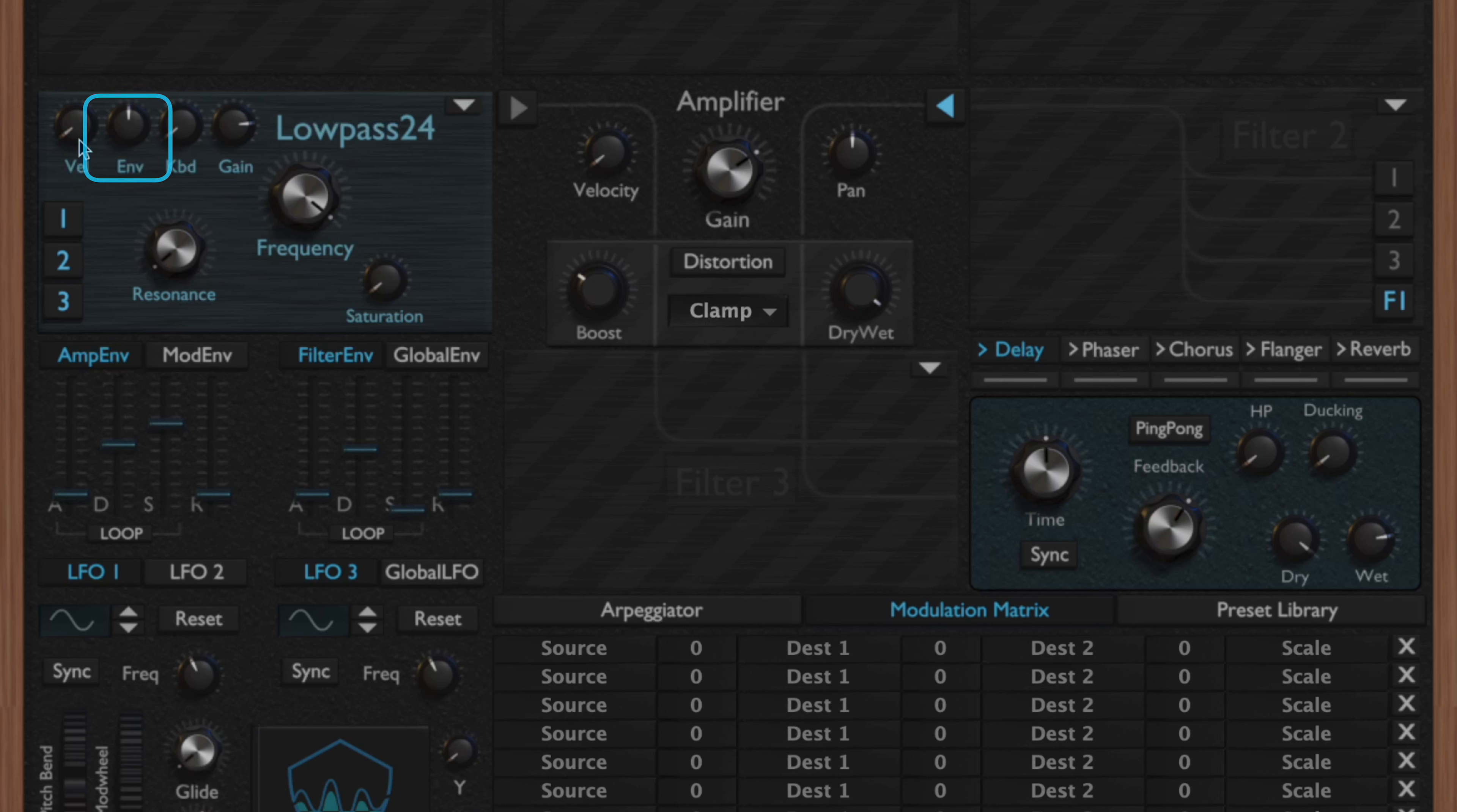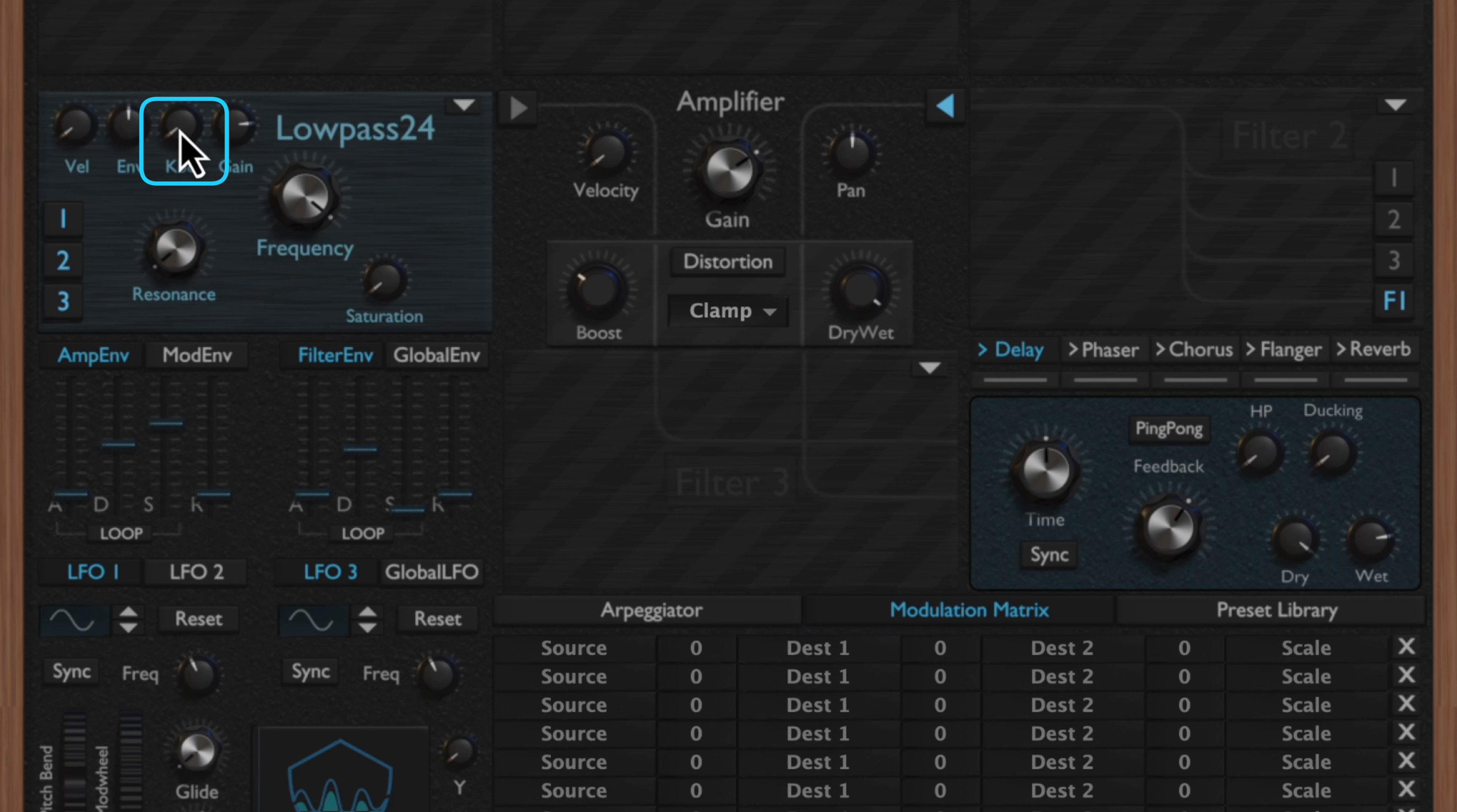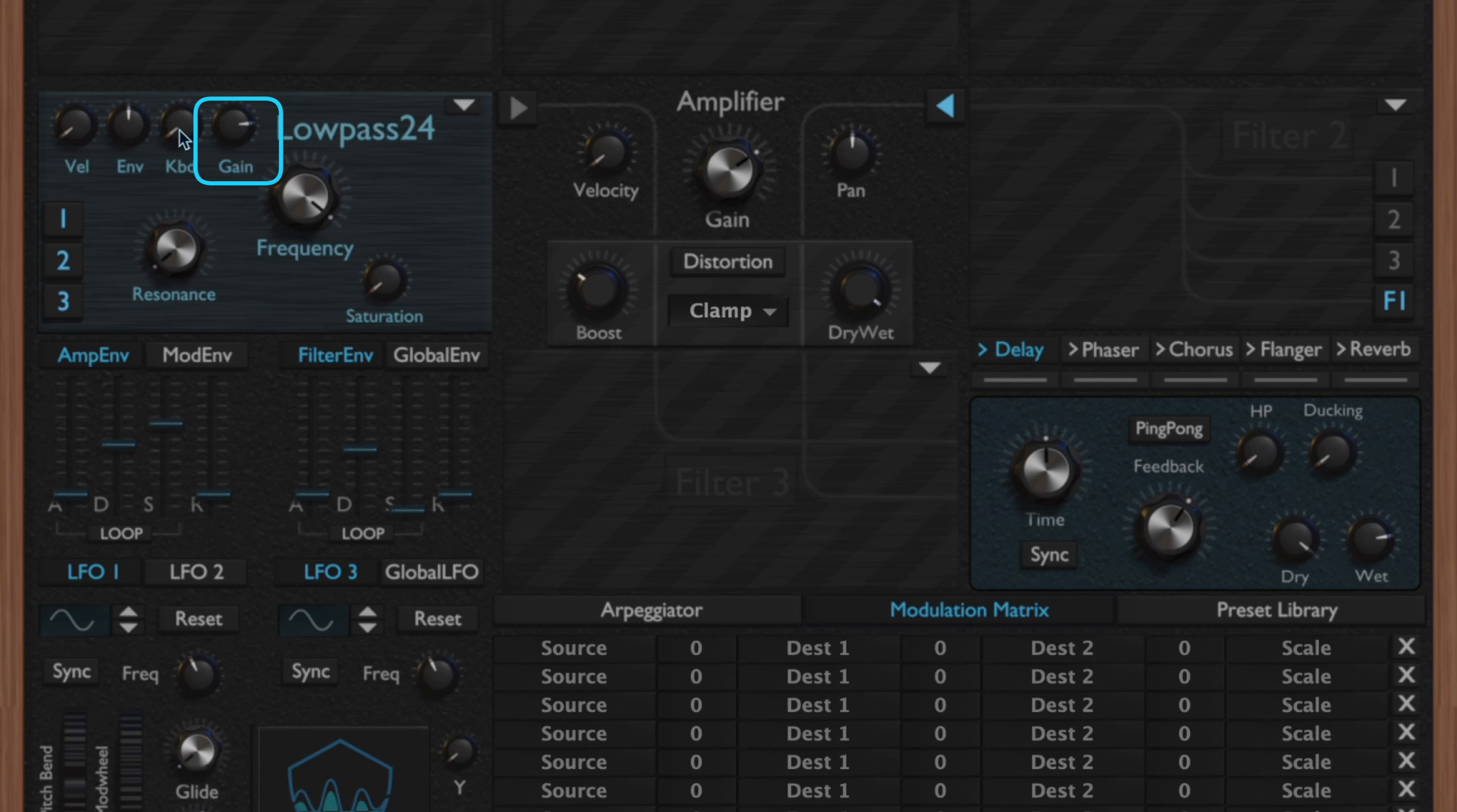You have your filter envelope, which controls the amount of the filter envelope that is applied to the frequency. Then you have a MIDI keyboard knob which, depending on what setting you have this set up, is going to allow you to have the filter more closed at lower notes and more open at higher notes.